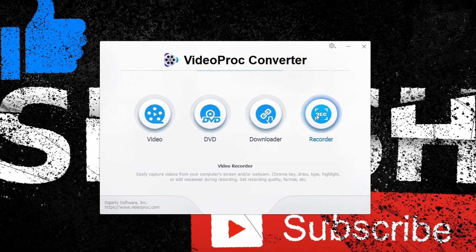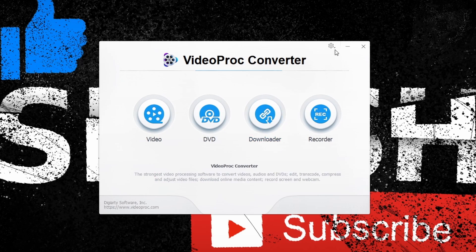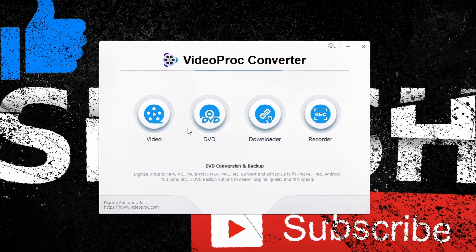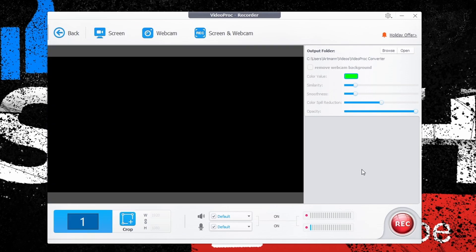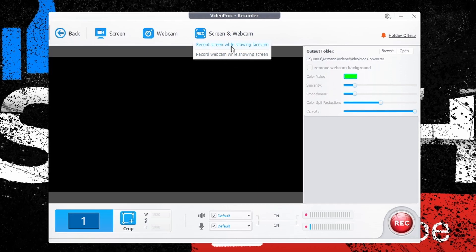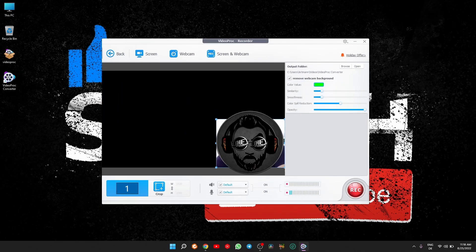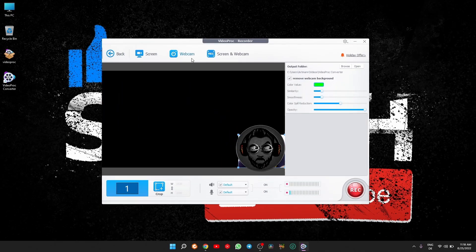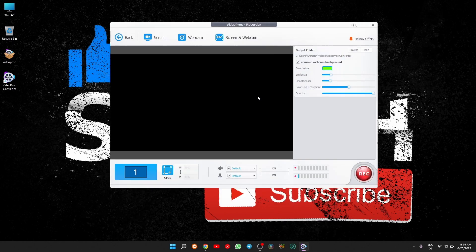The interface you will notice is very simple, user-friendly with just four options: Video, DVD, Downloader, and Recorder. At Recorder you have the option to select between screen capture, webcam recording, or both together. You also have the option to remove the webcam background, choose audio source, display in case you have more than one, and the resolution.